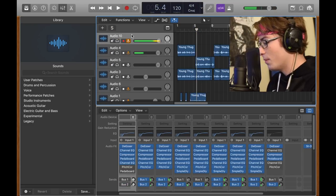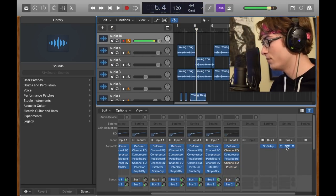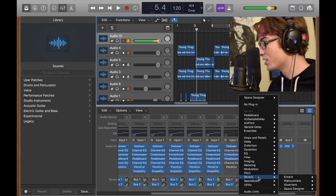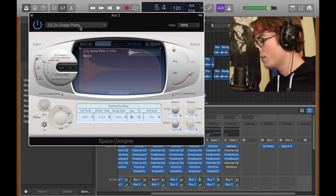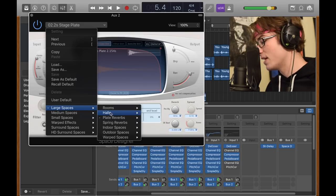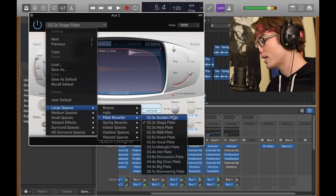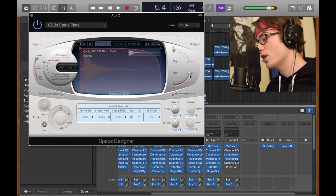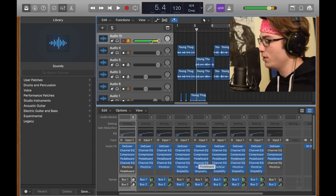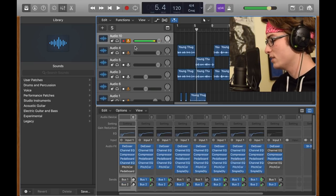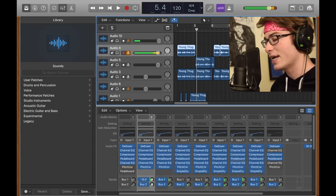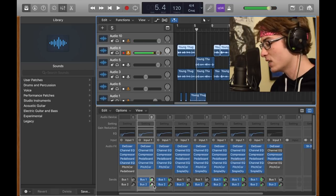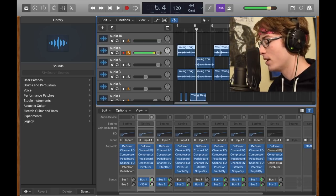Back to this track, for bus two, my favorite space designer. You want to do a stereo space designer. For this effect, you gotta go into large spaces, plate reverbs, 2.2 second stage plate. Bump that reverb all the way up, come out of that. For the knobs, you can change them to where it sounds decent, but I have delay at minus 15 dB and then minus 30 for the reverb bus.